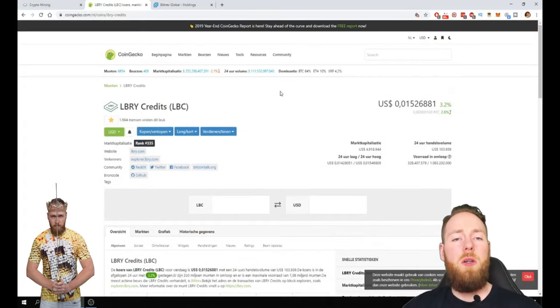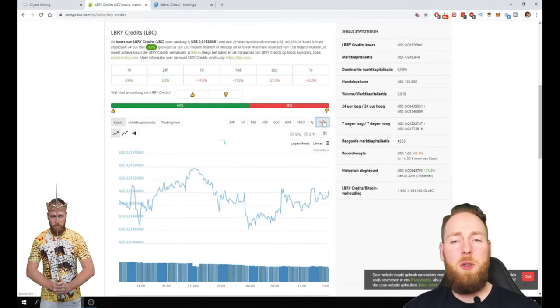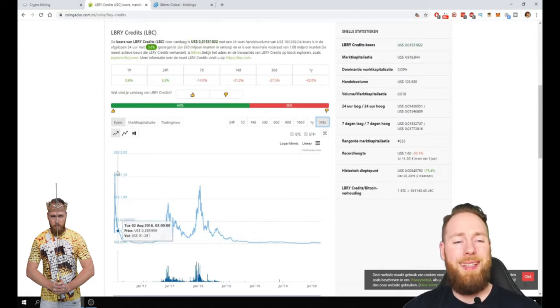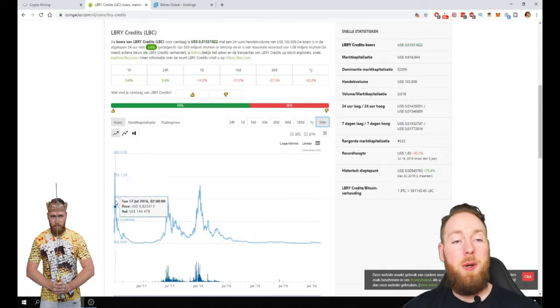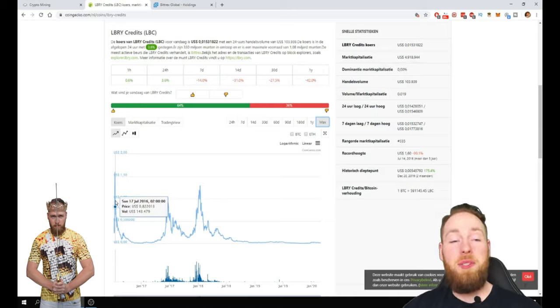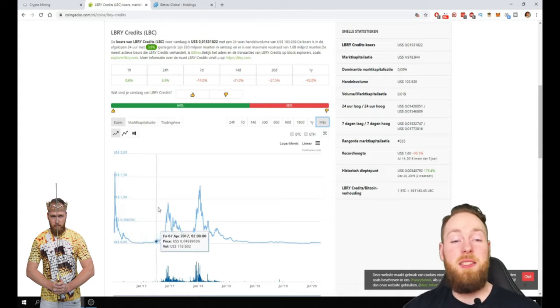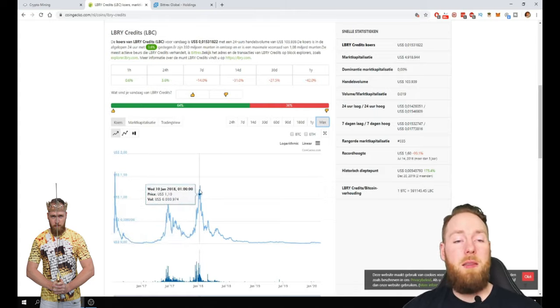So first of all let's take a look at what library did in the past year. So in 2016 the price was pretty high for library for LBC. This is insane. But another all-time high.